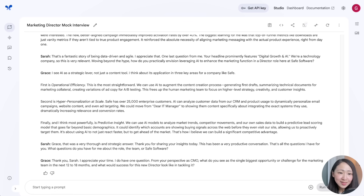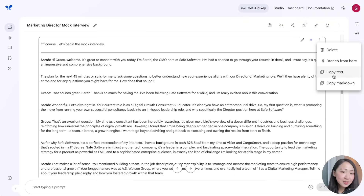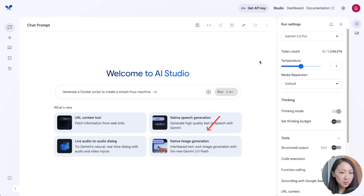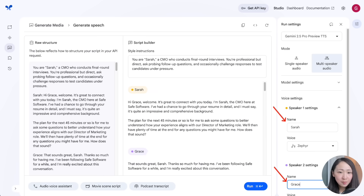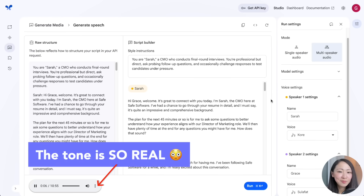The output script is great — in dialogue format with lots of detail. One question I particularly liked was about how I envision leveraging AI to enhance the marketing function, which is super relevant, strategic, and targeted to my experience and the role. You can also give it to another model like Claude to get a different opinion. Then copy the text and generate audio using the text-to-speech function powered by Gemini, together with style instructions, specifying speaker names in the settings.